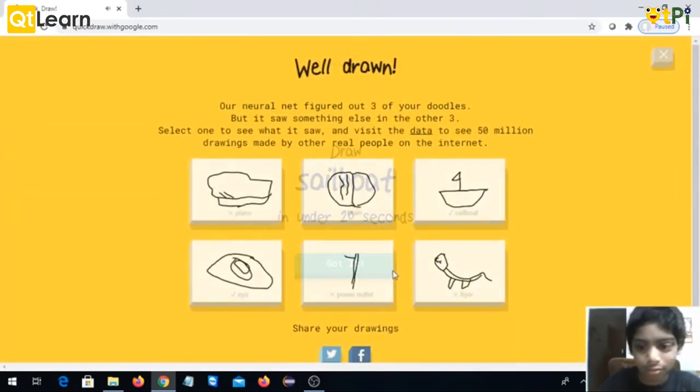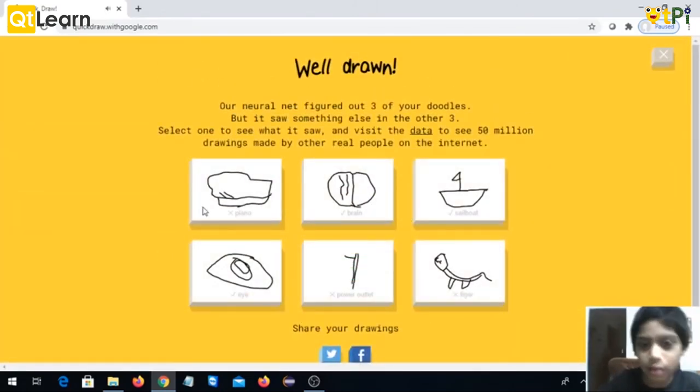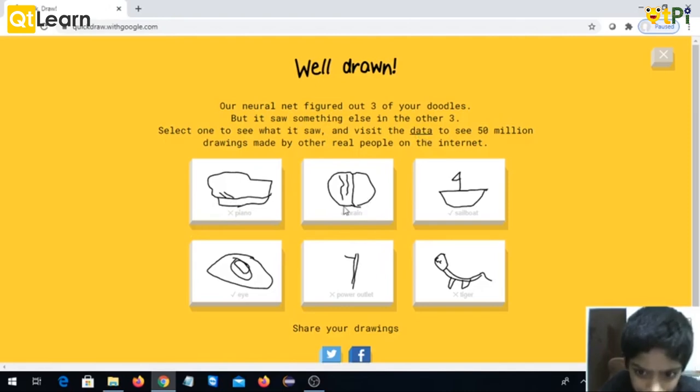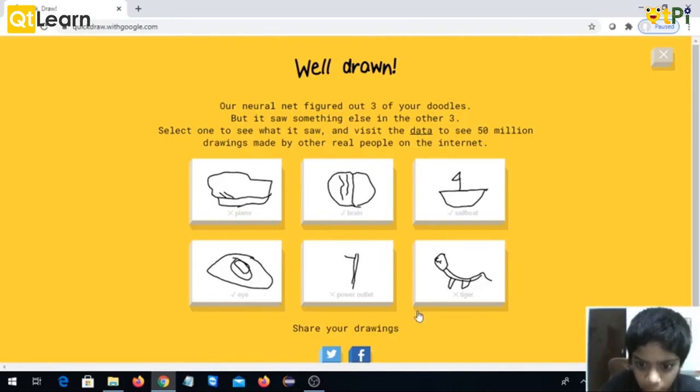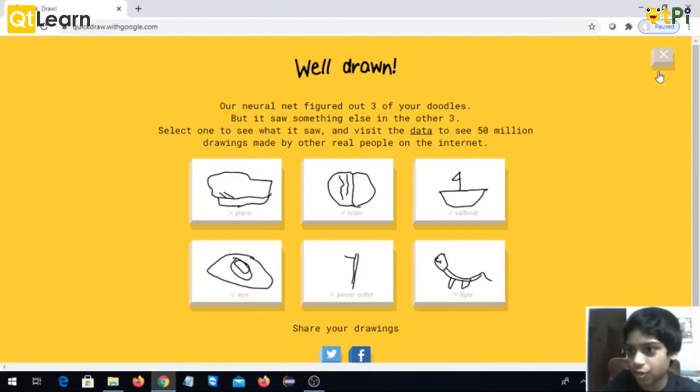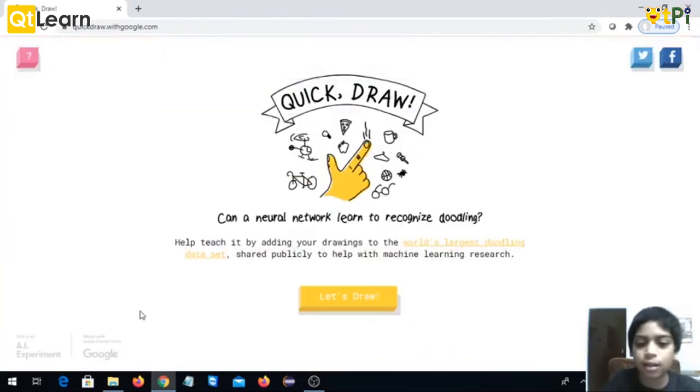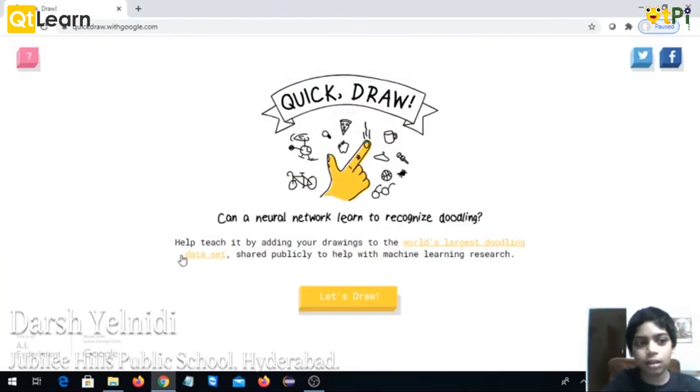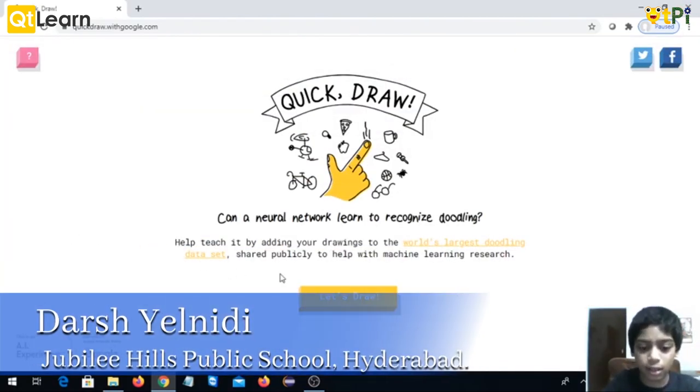Yeah, I did not guess it. So piano it doesn't come, brain, eye, power outlet, no. I got three out of three, I mean three out of six. So you can enjoy it again and again.